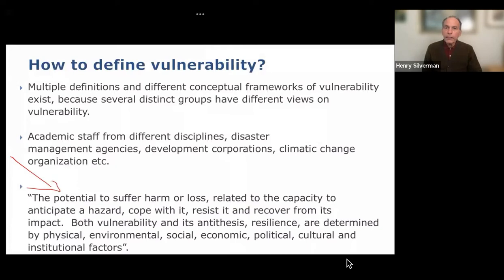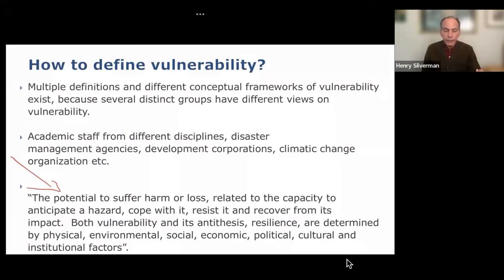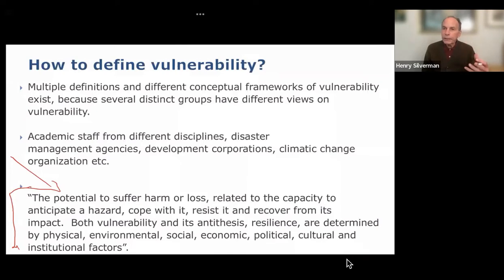Both vulnerability and its antithesis, resilience, are determined by physical, environmental, social, economic, political, cultural, and institutional factors. So in essence, this definition describes vulnerability as having an increased risk of harms. However, that's not the complete picture in research.